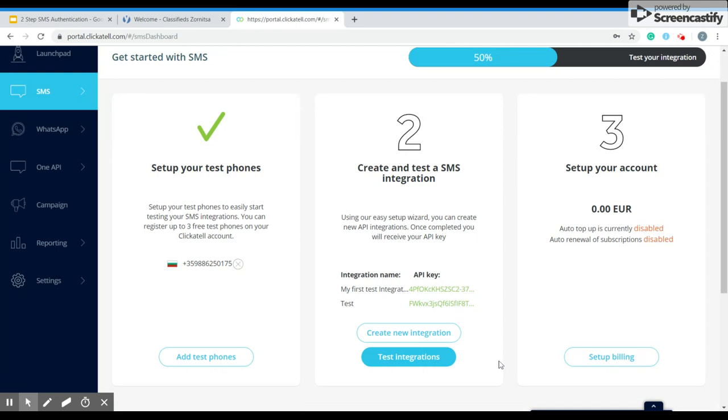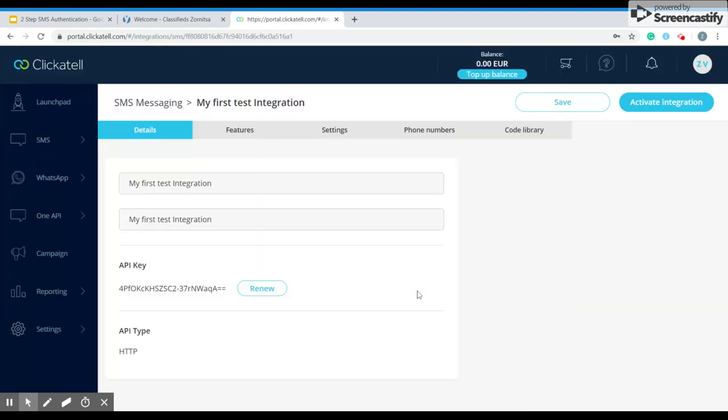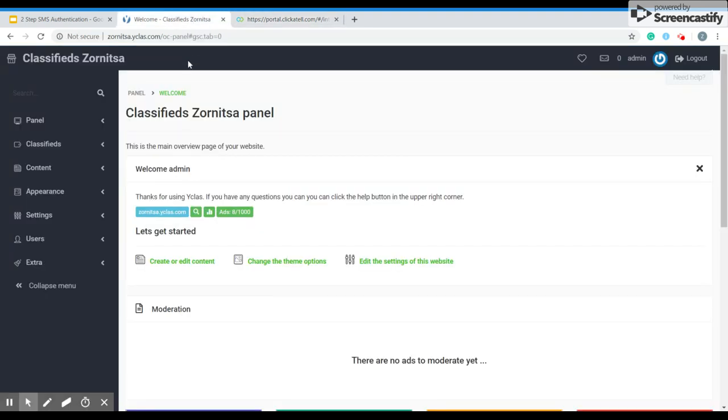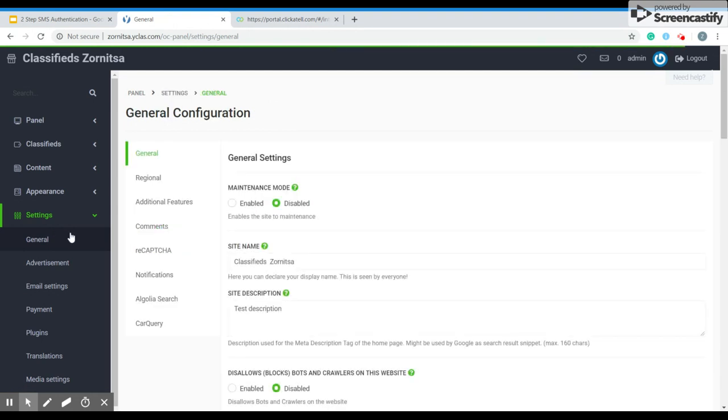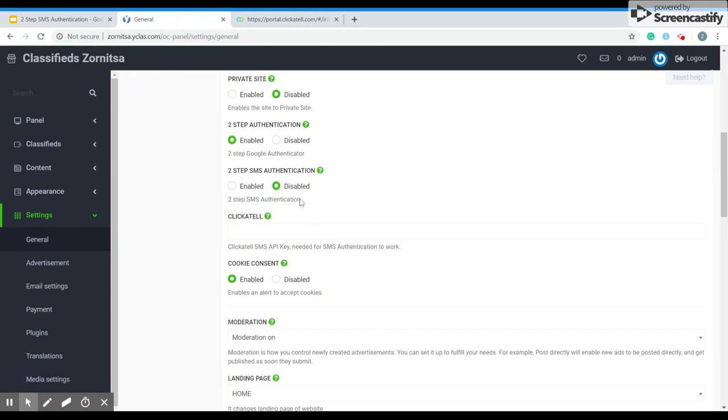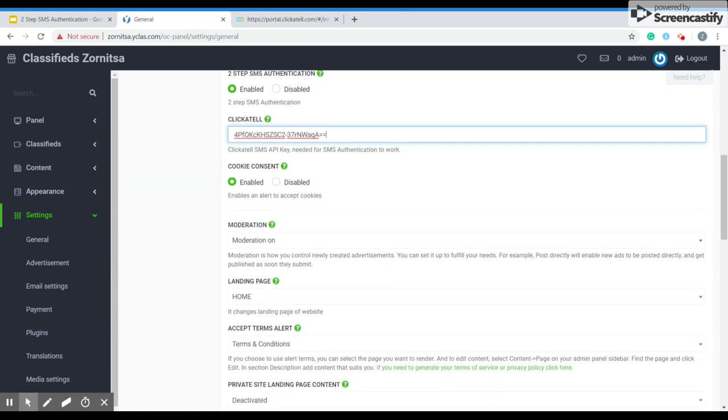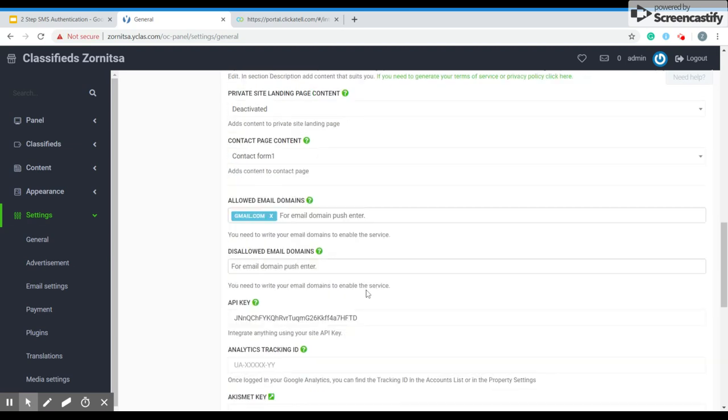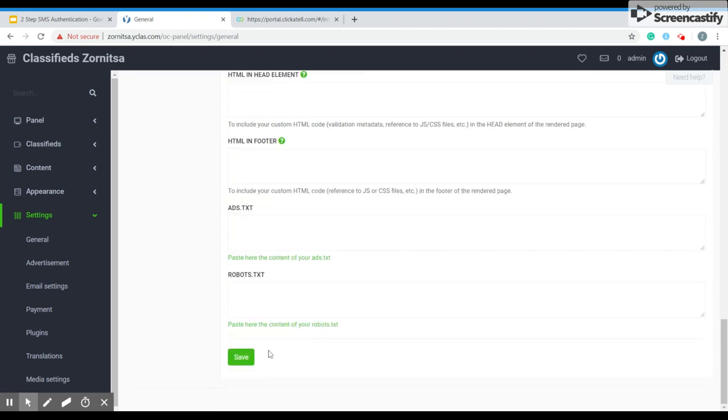And if you just want to add the two-step authentication SMS, you can just click and copy the API key. Then you have to go to settings, general, you scroll down and over here you can find the feature. You enable it, paste the API key and save the changes.